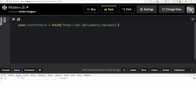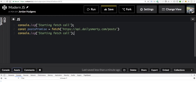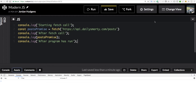I want to set up a number of console.log statements here so you can see the order that these promises are called in. I'll say console.log 'starting fetch call', and then another one after it saying 'after fetch call'. Then I'll log the posts_promise itself, and finally 'after program has run'. Let me save this and see what happens when this gets run.